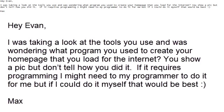Max's question is, Hey Evan, I was taking a look at the tools you use and was wondering what program you use to create your homepage that you load for the internet. You show a pic, but don't tell how you did it. If it requires programming, I might need my programmer to do it for me, but if I could do it myself, that would be best.